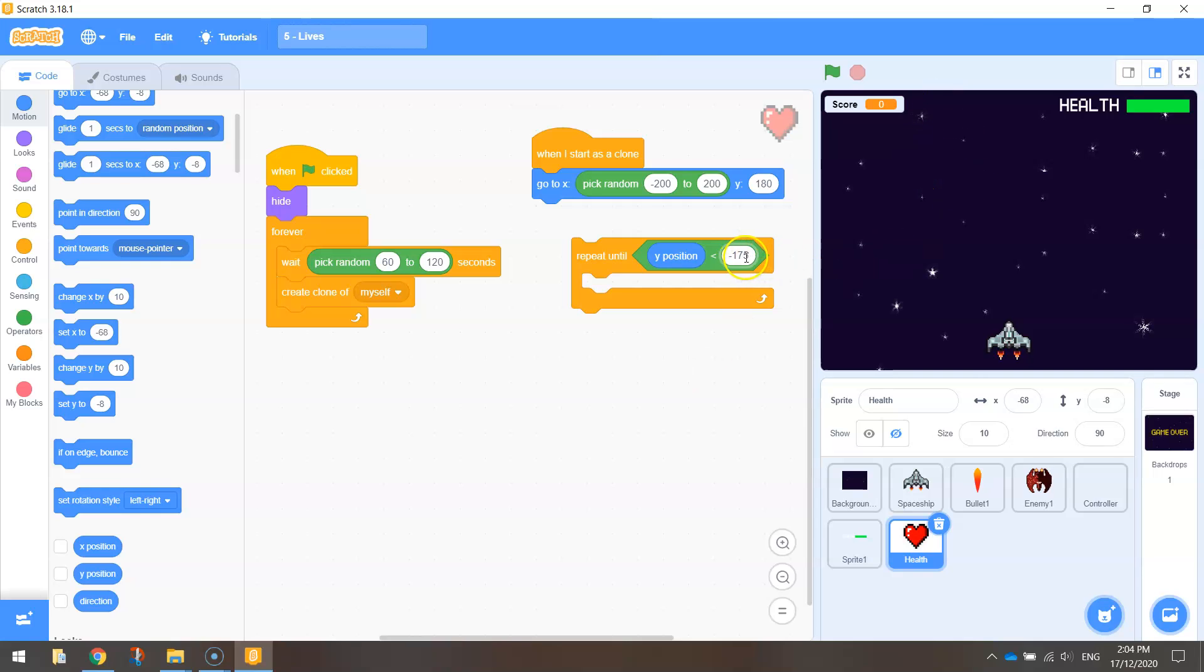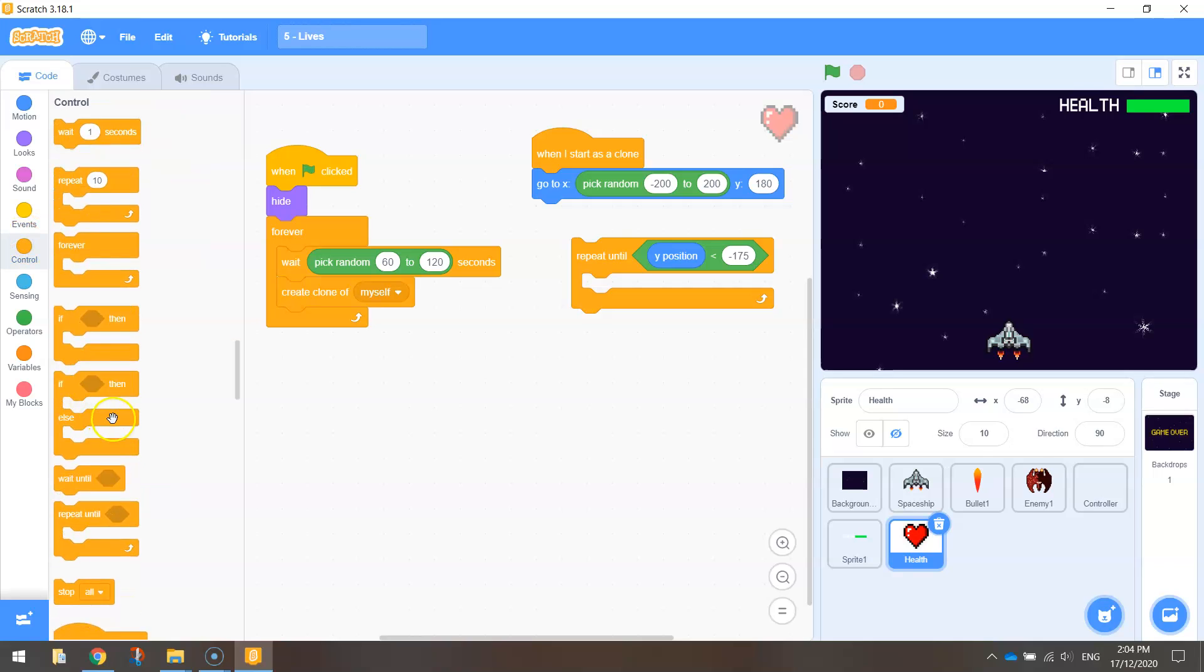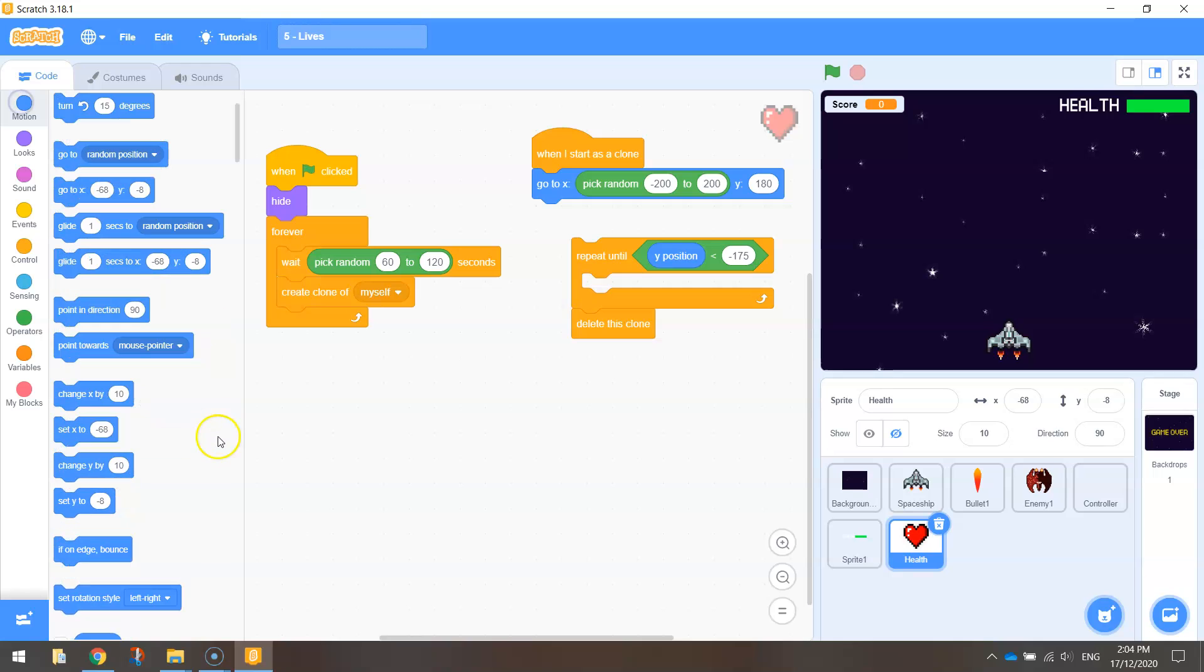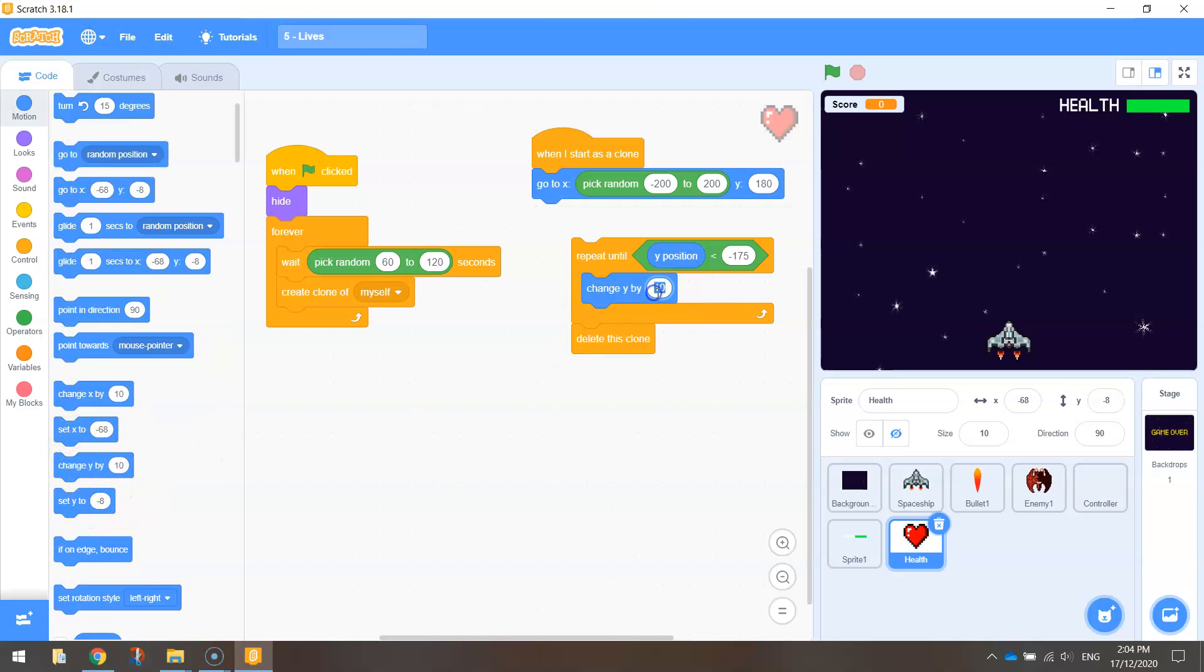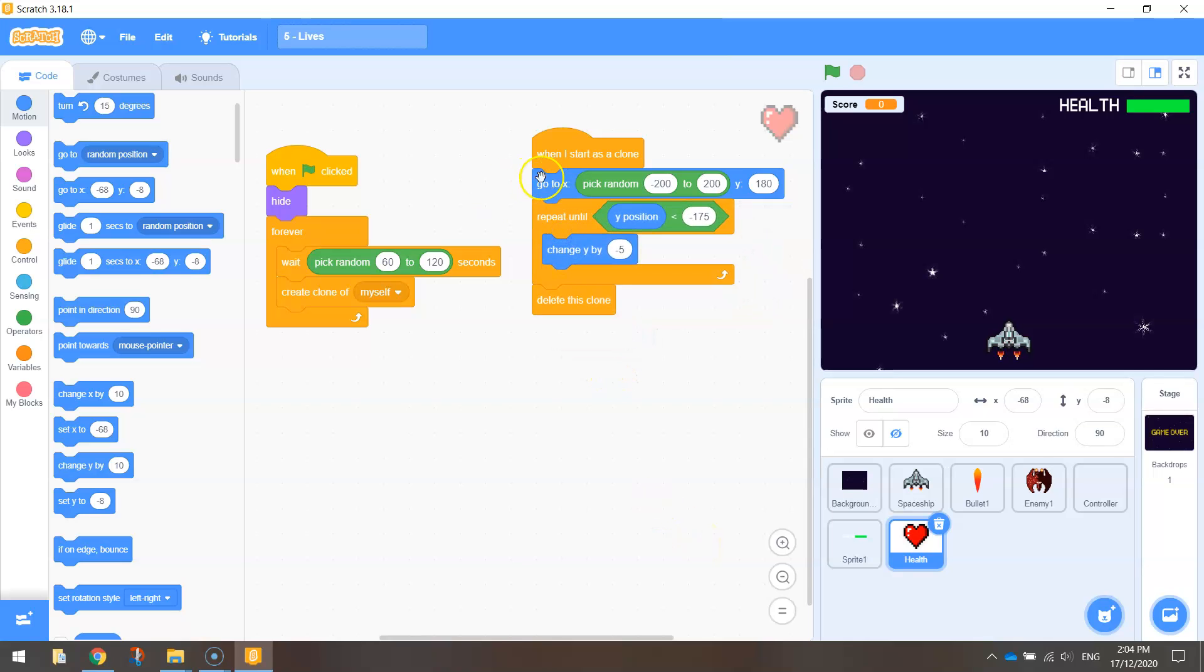Once it hits minus 175 and goes below that, which is the bottom of the screen, what we're going to do is basically delete it. We can delete that clone. That goes down there. Now in this gap here, I've just got to put in the code to tell the heart to actually move down the page. I forgot to stick that in a second ago. So change y, we'll put minus 5.